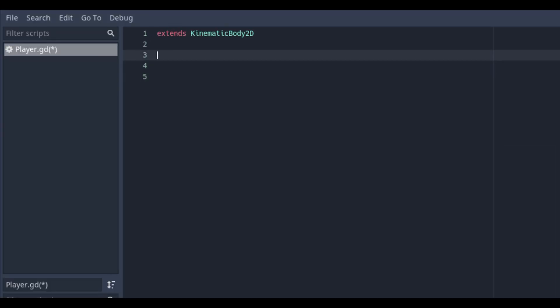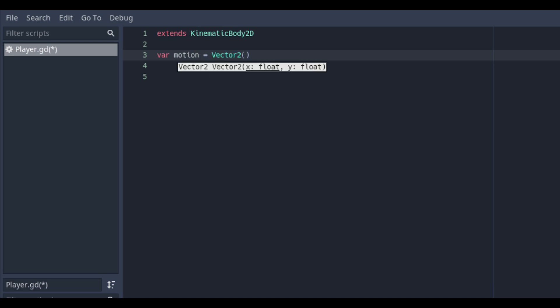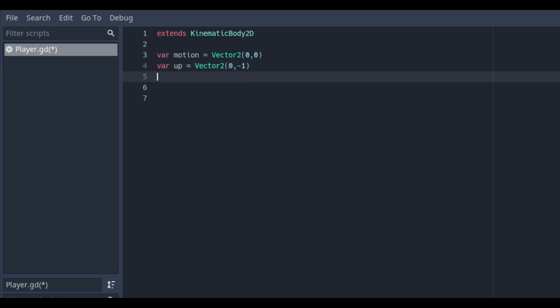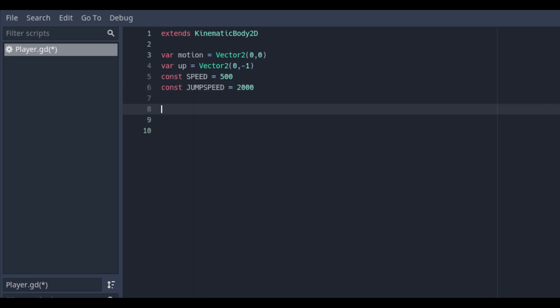Attach a script on the player object. To make movement possible we need two vector2 position values for motion and up. Vector2 values need to have a starting number for the x and one for the y value. And two variables or constants for the speed and jump speed. I use a constant as we are not going to change this value on another place in the script.